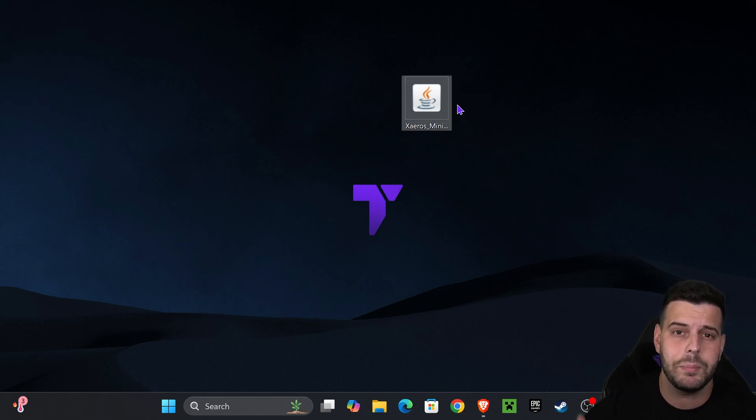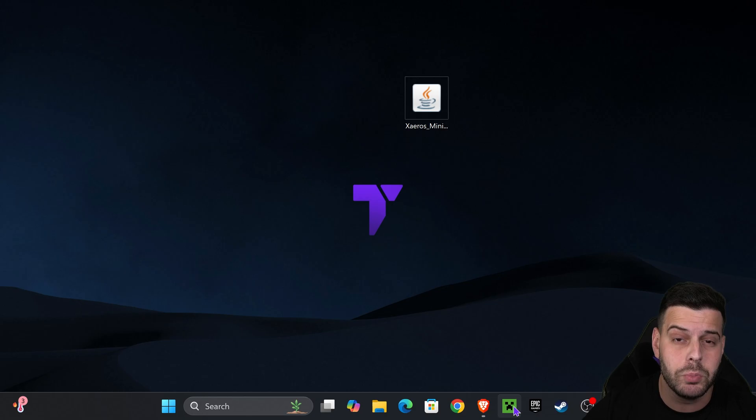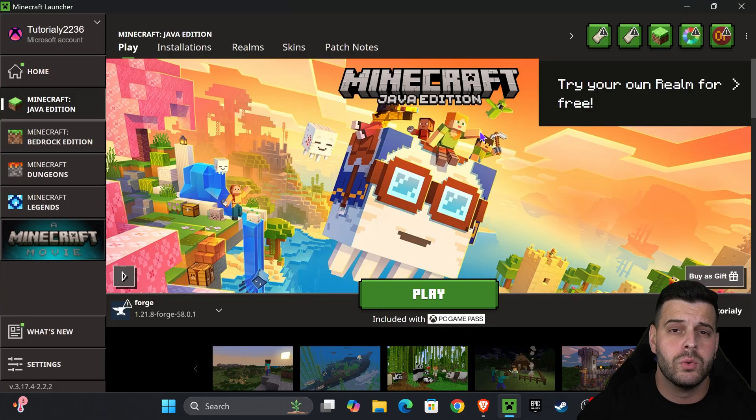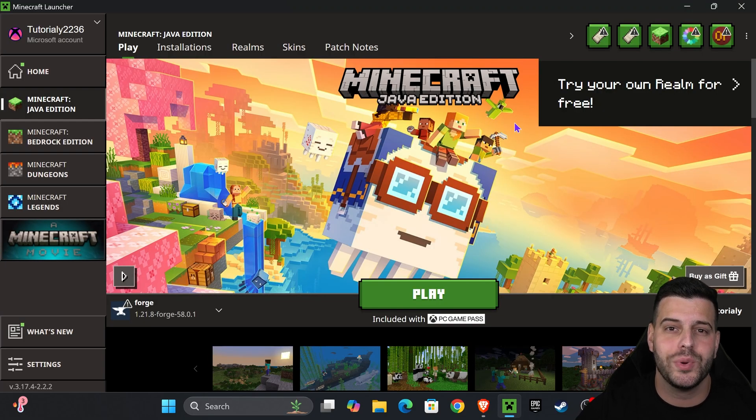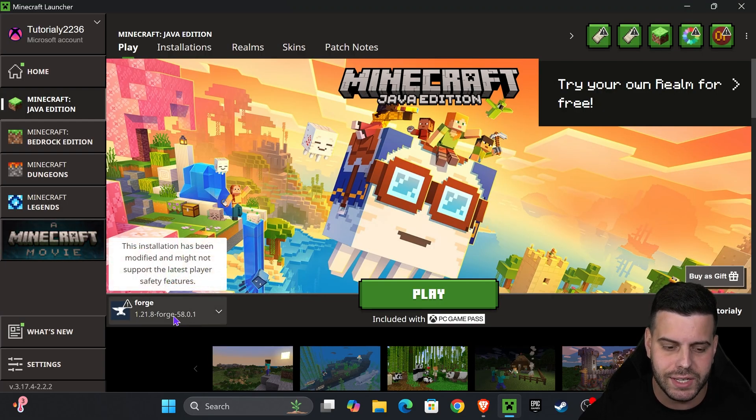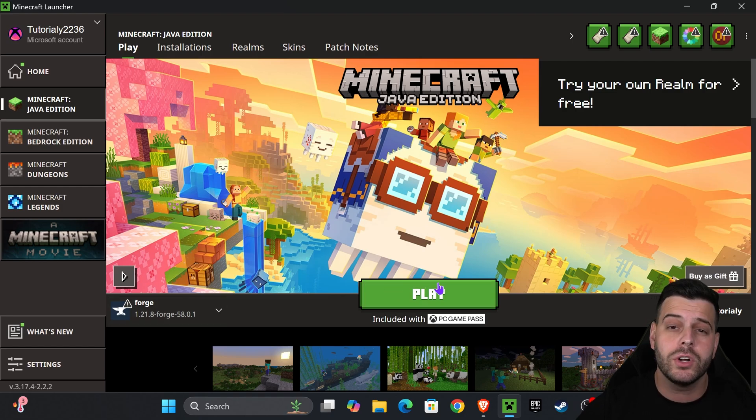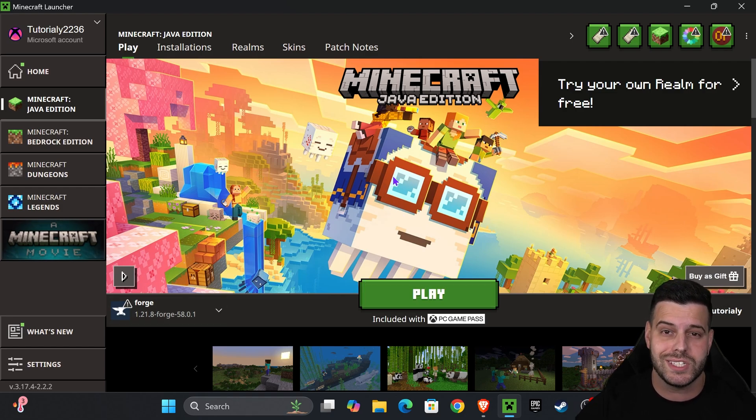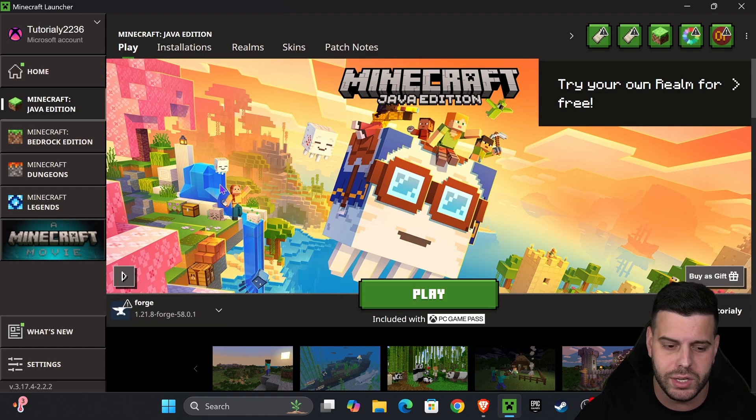Now it's time to add the minimap into the game. Open your Minecraft launcher. When the Minecraft launcher opens, if you install Forge properly you should have it selected here automatically. But we're not going to hit play just yet because we need to add Zairos as a mod into the game.